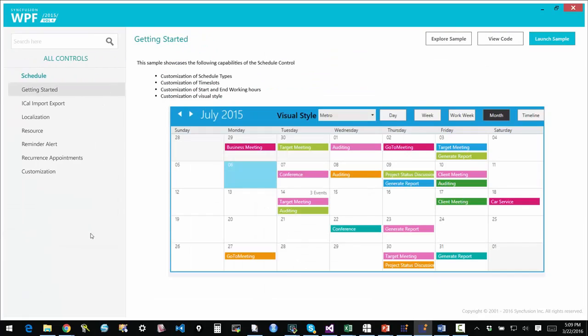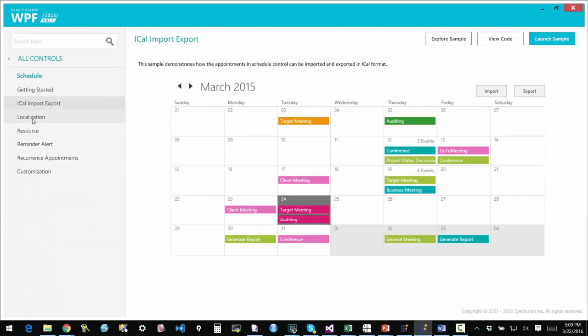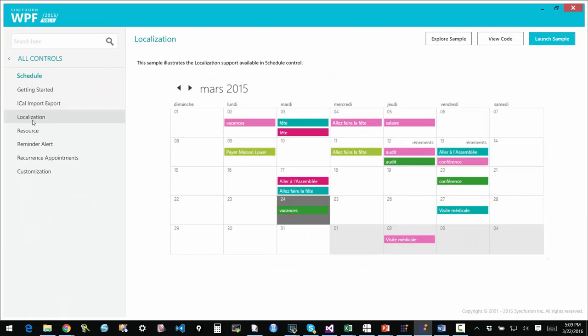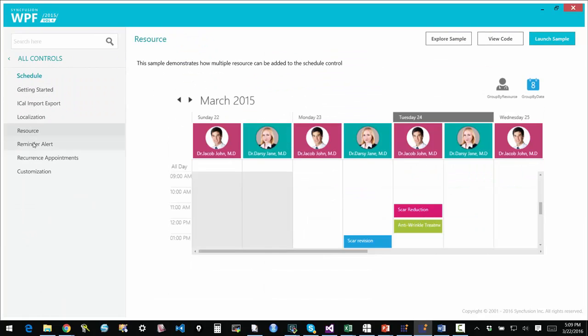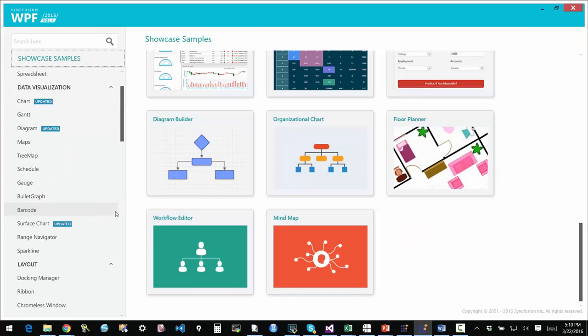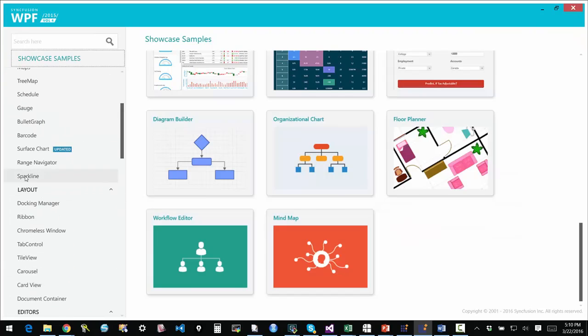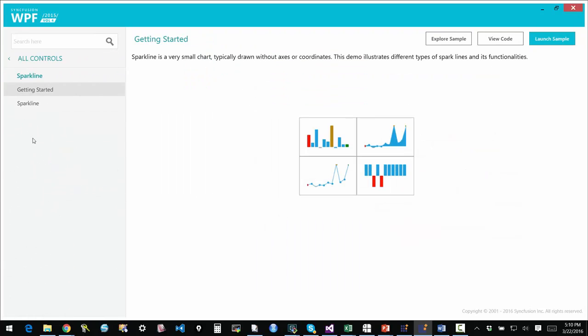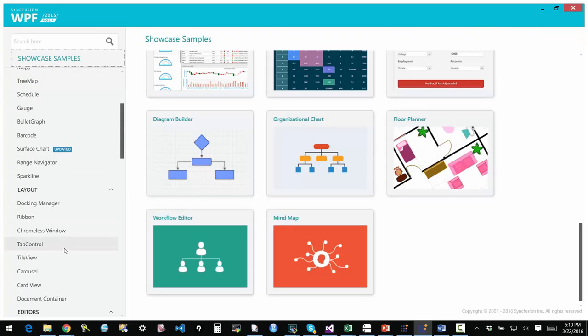We have a full-fledged schedule control. If you're familiar with Outlook scheduling, you have the complete system there. You can also lay it out in other ways. If you have a need for resource availability or resource management, we have a group by resource option. You can actually do that. Support for Sparklines that you may be familiar with from Excel.